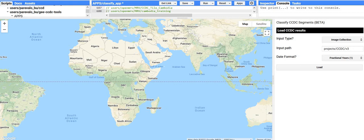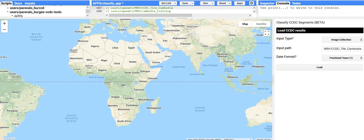When you run the application, you should see a screen like this. The first thing you need to do is load the CCDC coefficients and change information. That was performed in Cambodia in a previous video tutorial. When the previous step of calculating the coefficients and change information is complete, you will have an image asset, and that is what we'll be classifying here. The first step is to paste the path to that asset in the input path box. If you have multiple result files in an image collection, you could specify that the input type is an image collection, but in our case this is just an image, so we're going to change the input type to image.